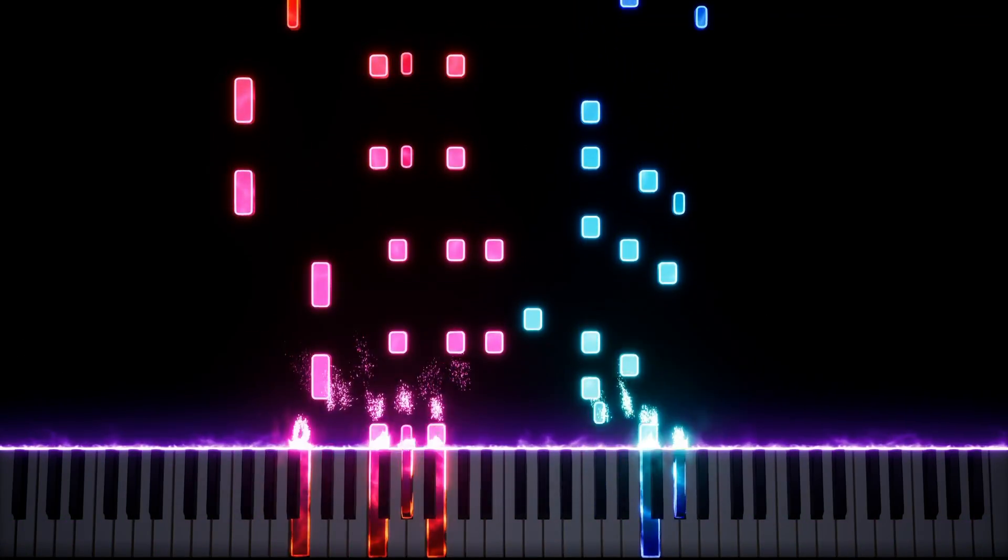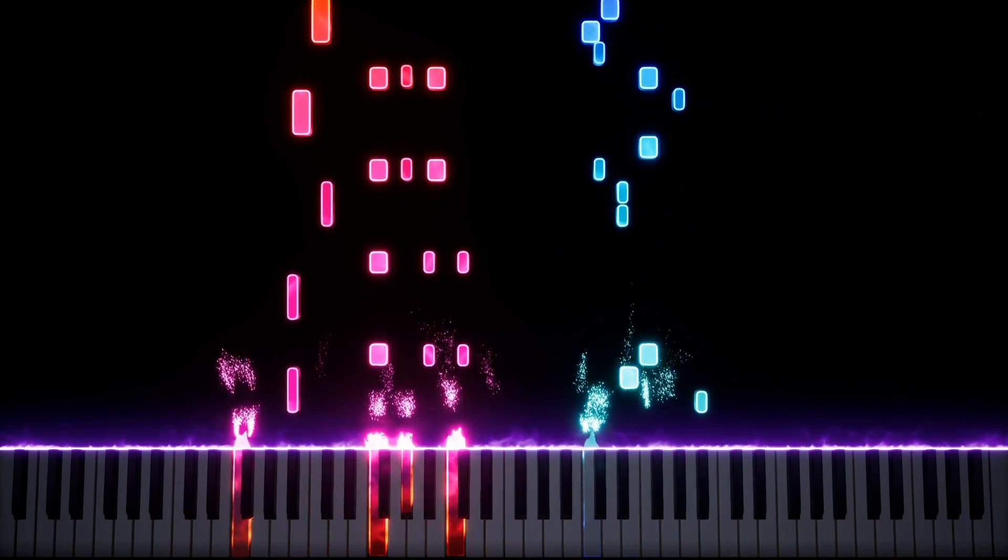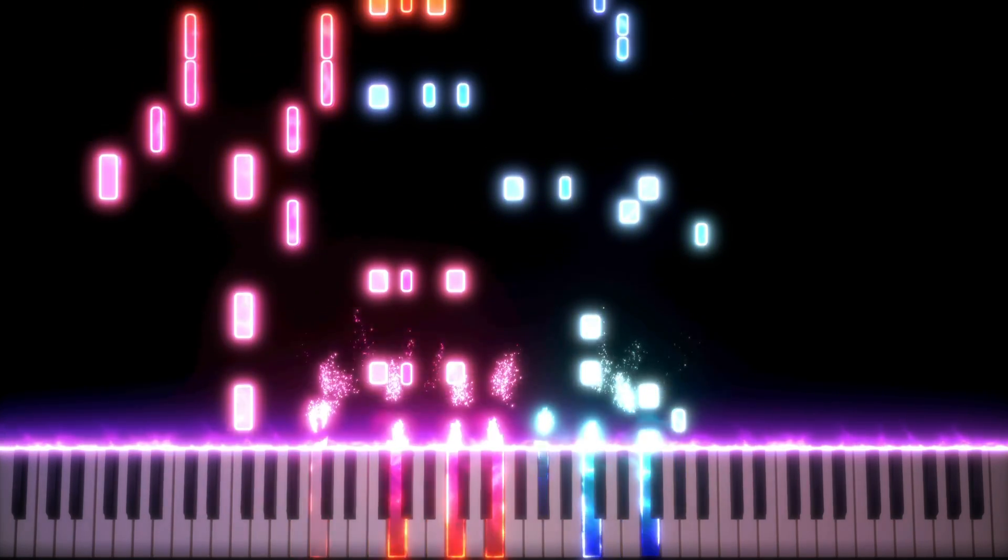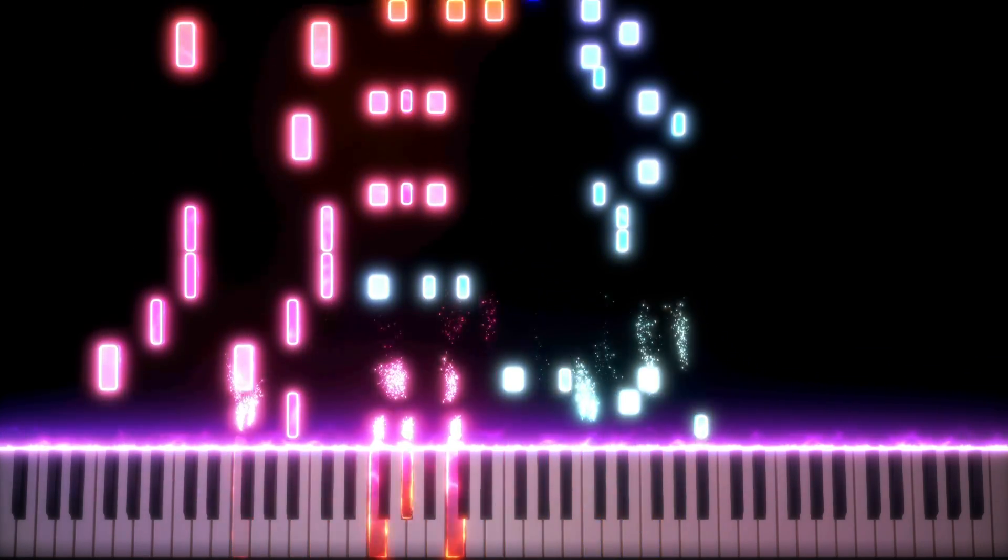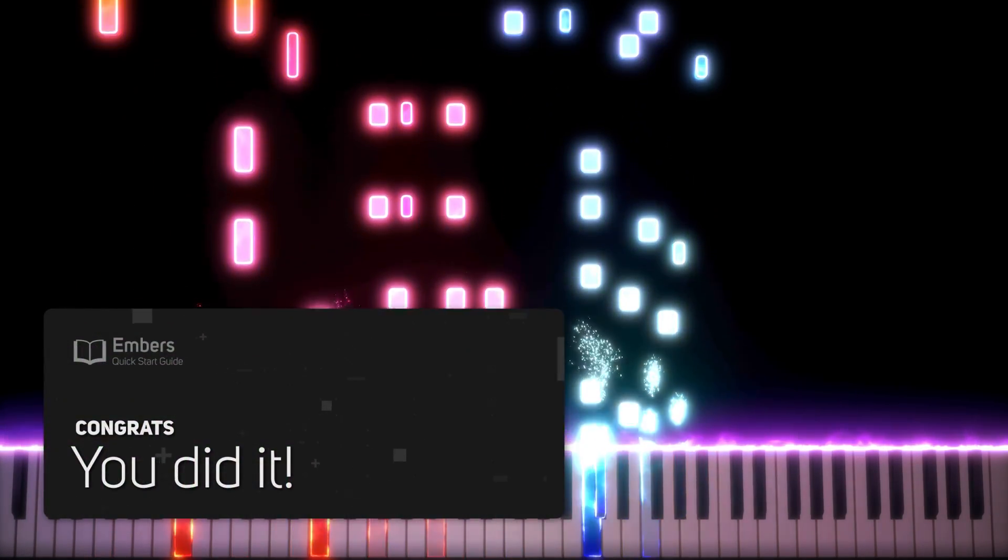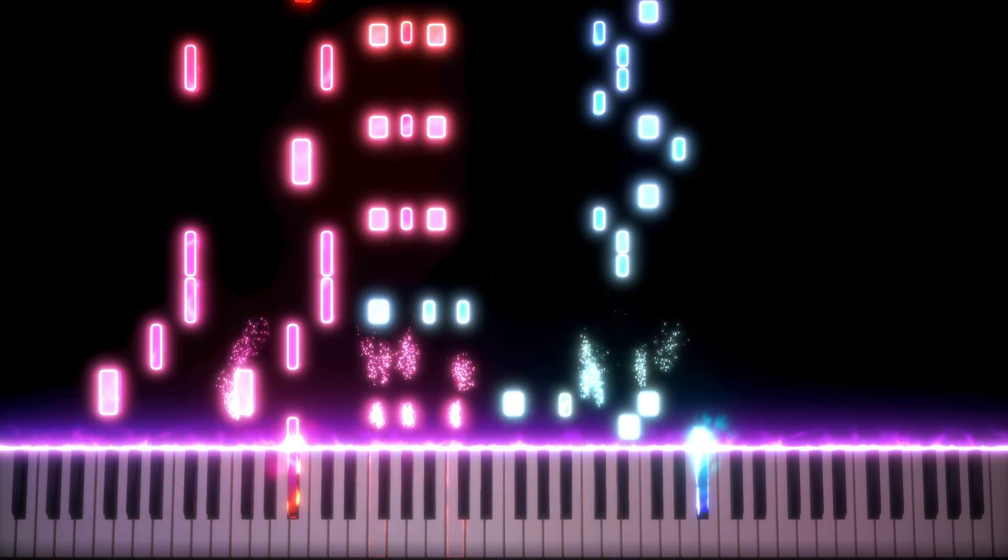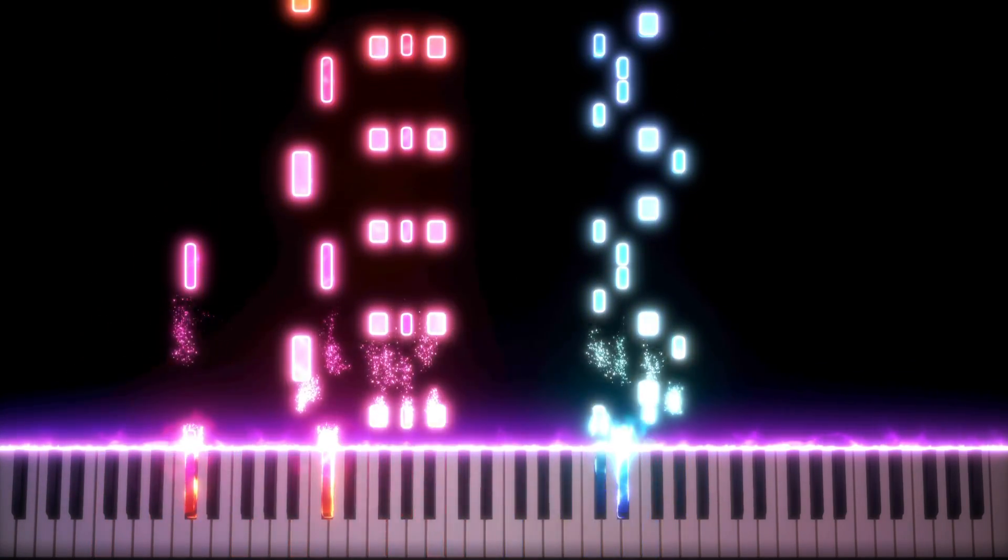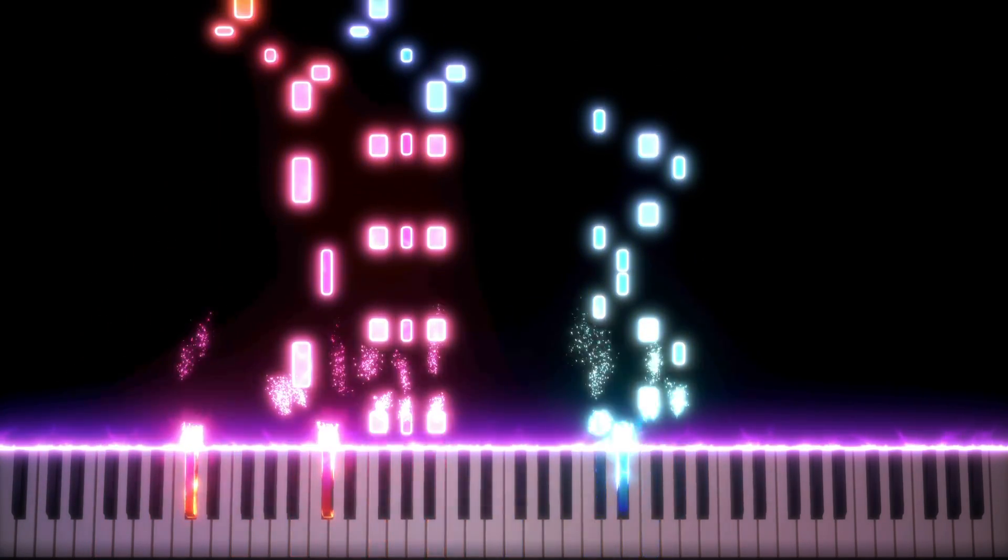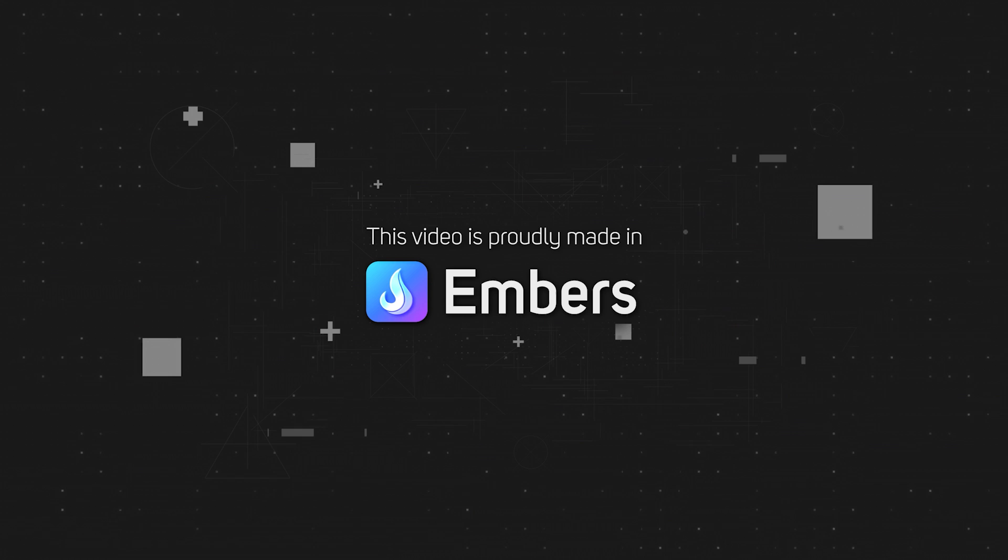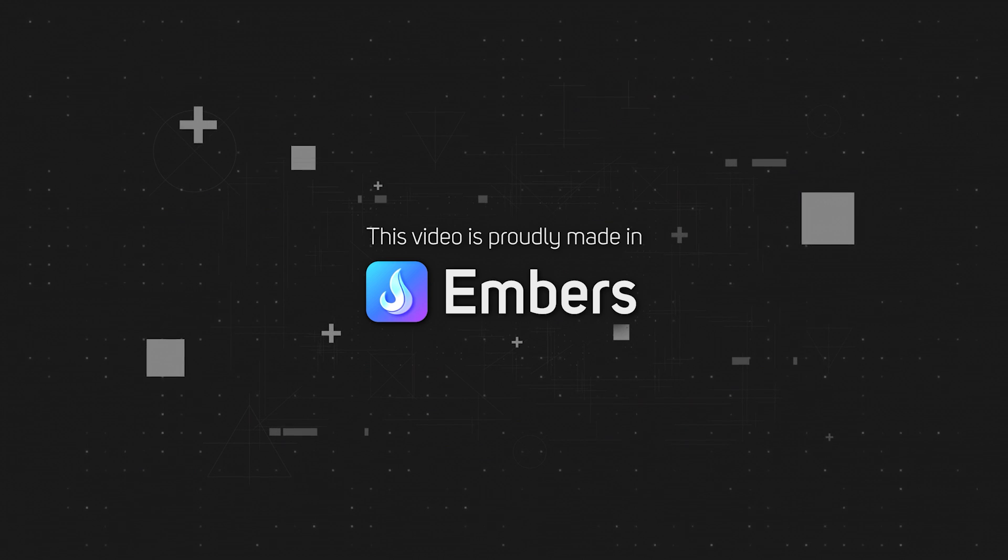Once the render is finished, you can add audio as well as any video filters using a video editing software of your choice. Congrats! You've made your first video in Embers. Upload your video to YouTube and share it with us on the Discord server. It's time to get started for free today at embers.app.